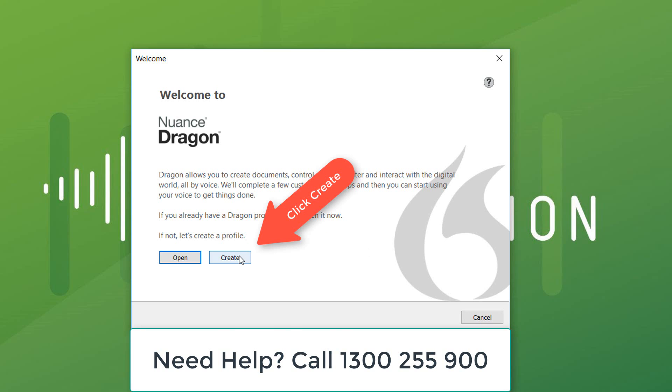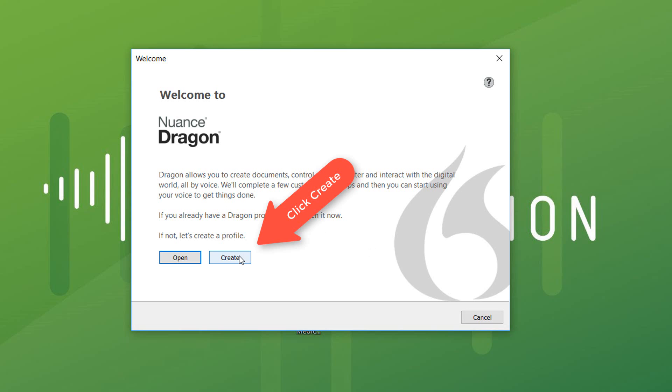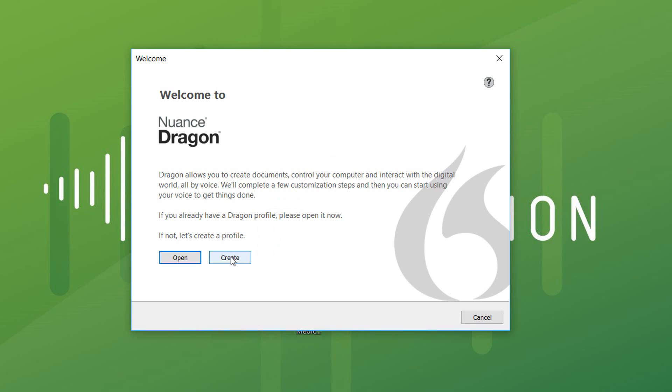Now we're going to create a profile. I don't have an old profile on this machine from a previous version, so we click Create.